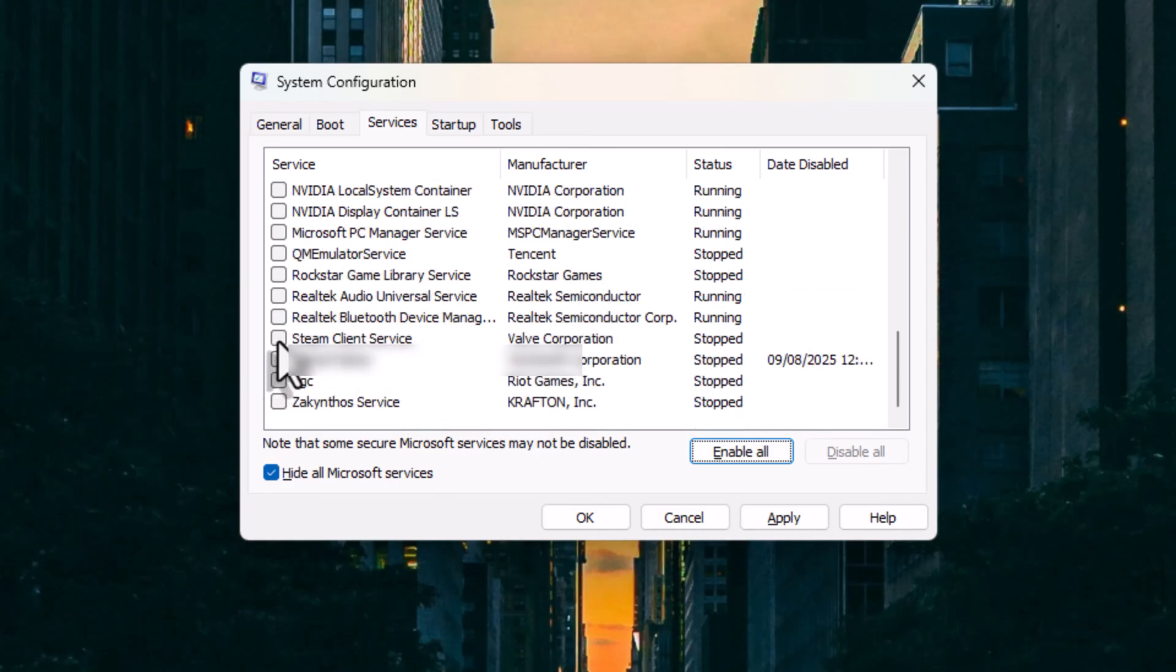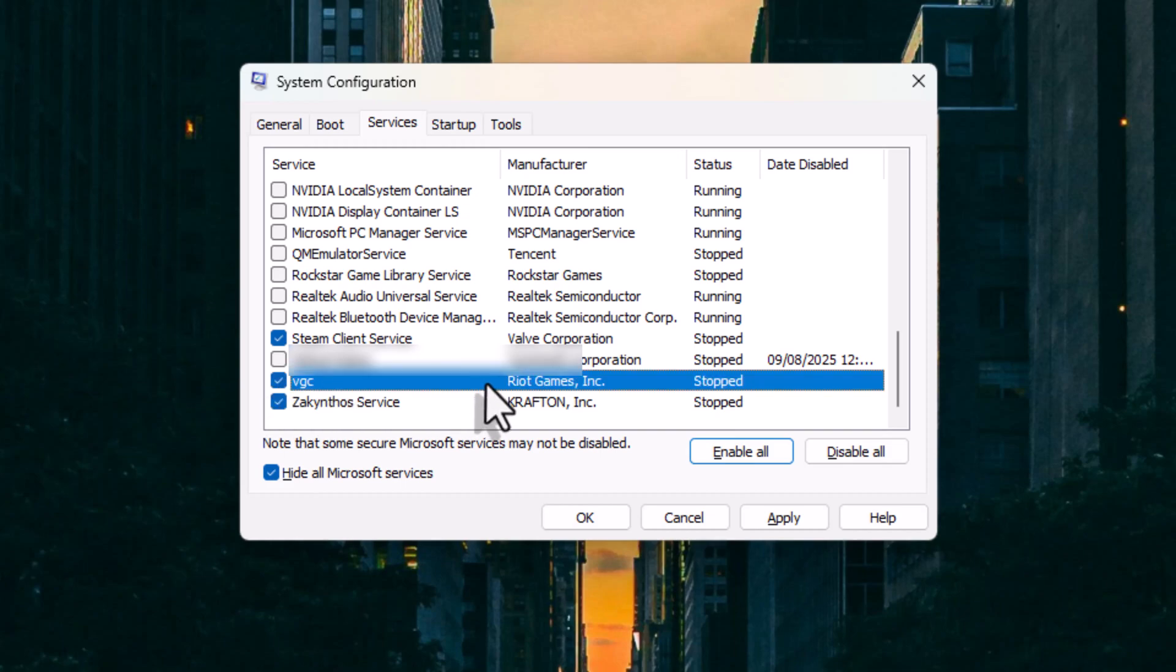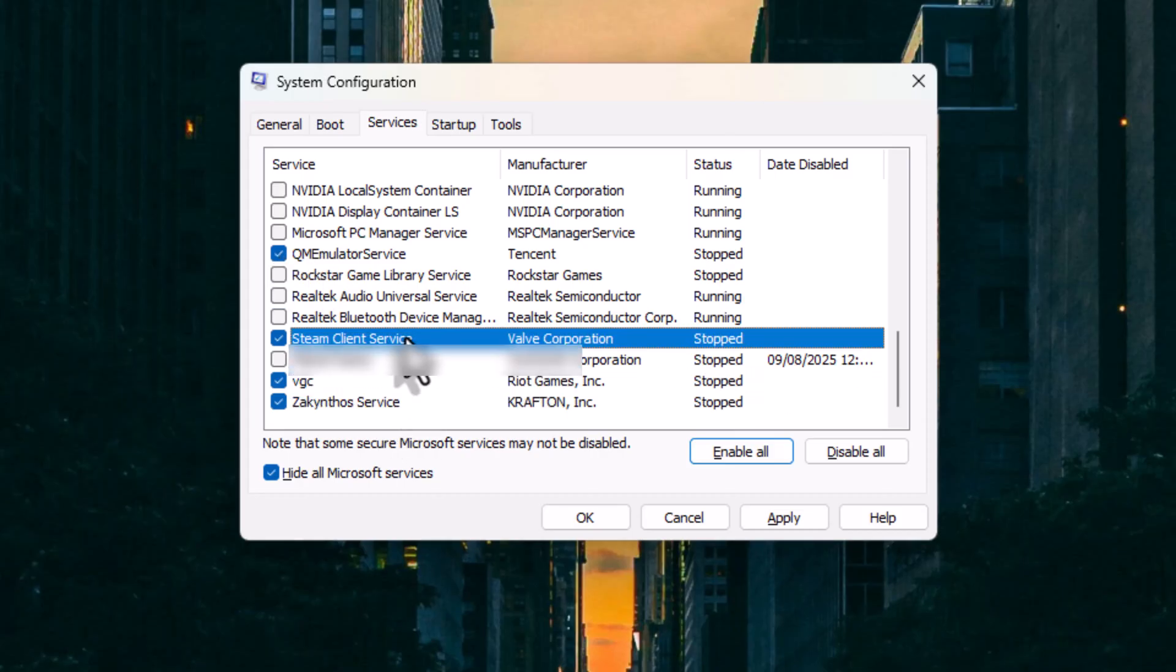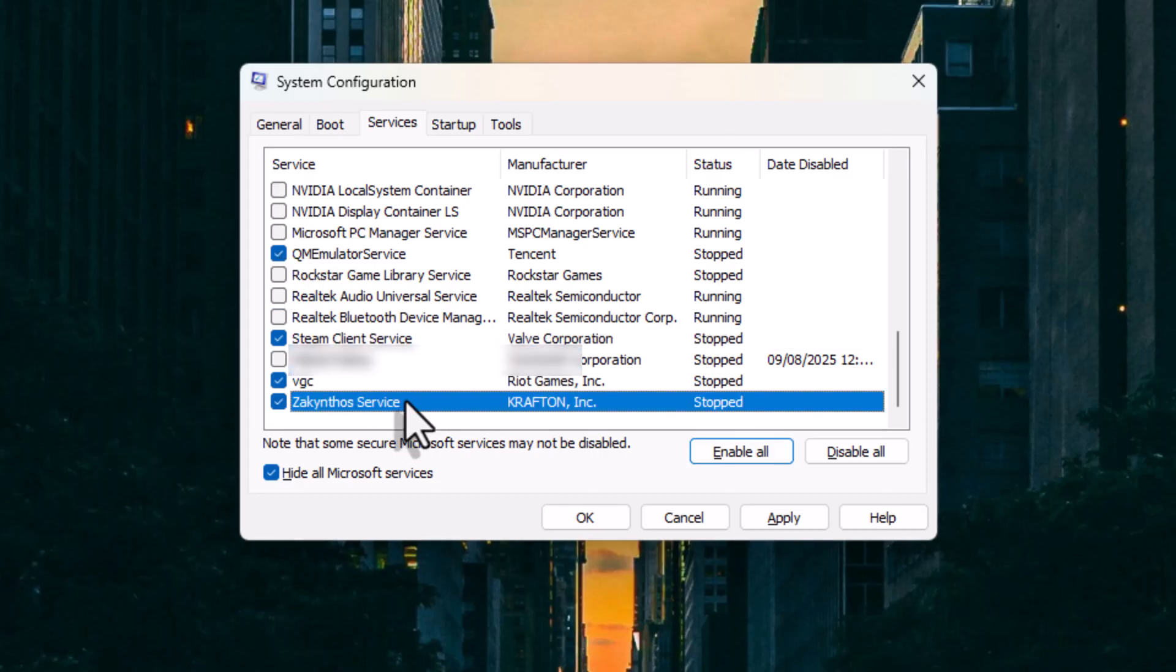But remember, this step can break other games. For example, if I disable VGC, Vanguard Anti-Cheat, Valorant won't launch at all. Same goes for Steam service or PUBG PC services.